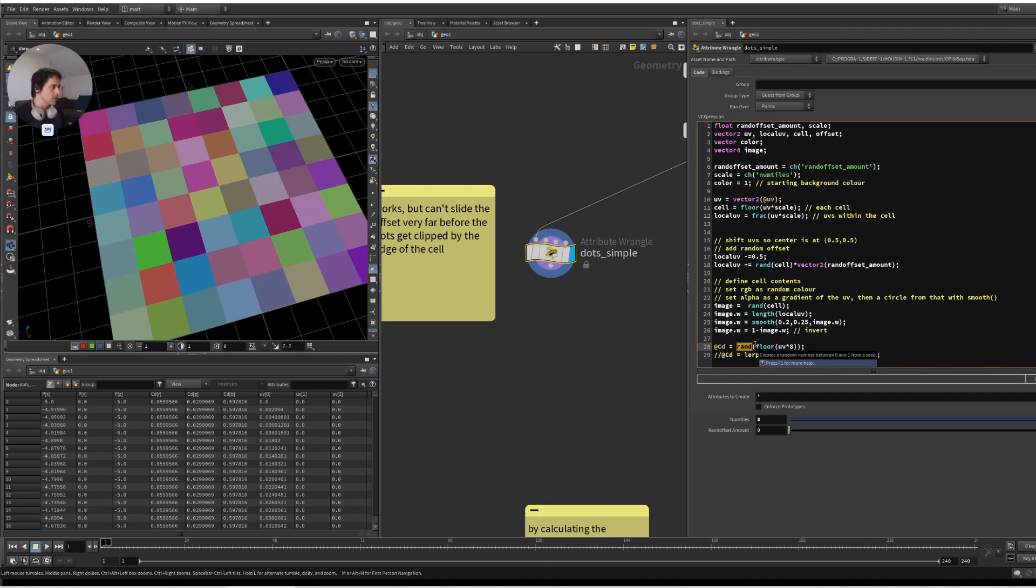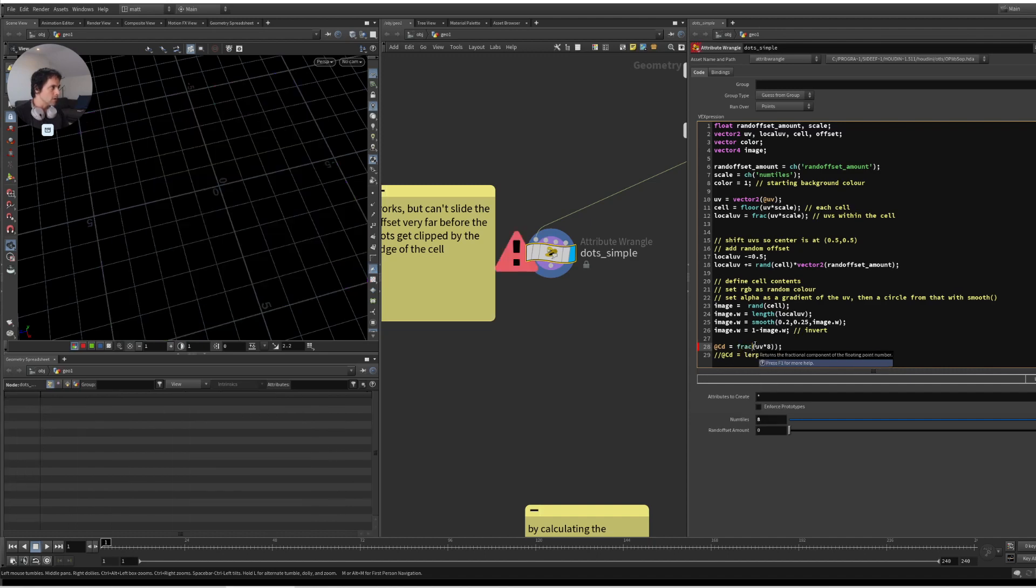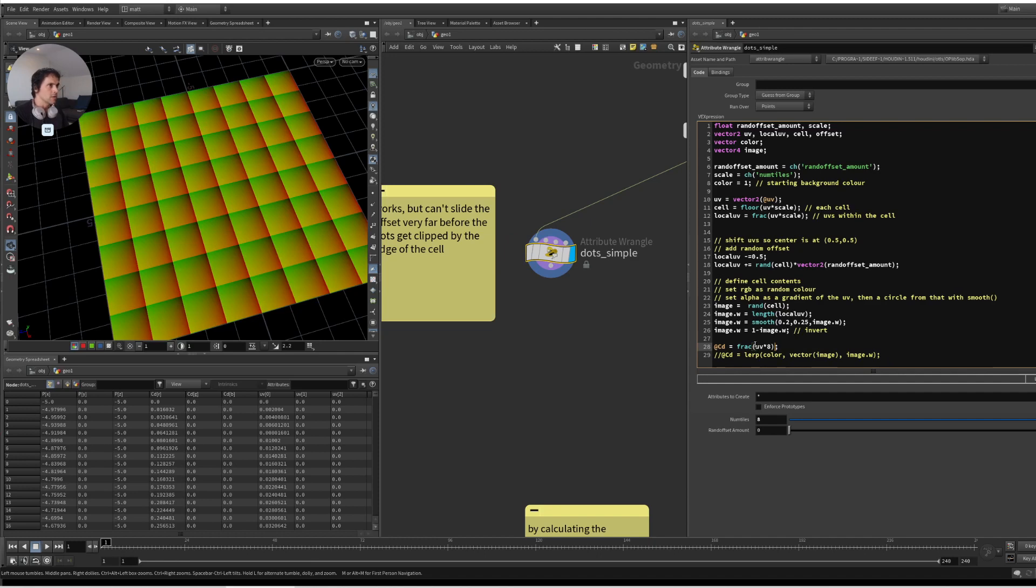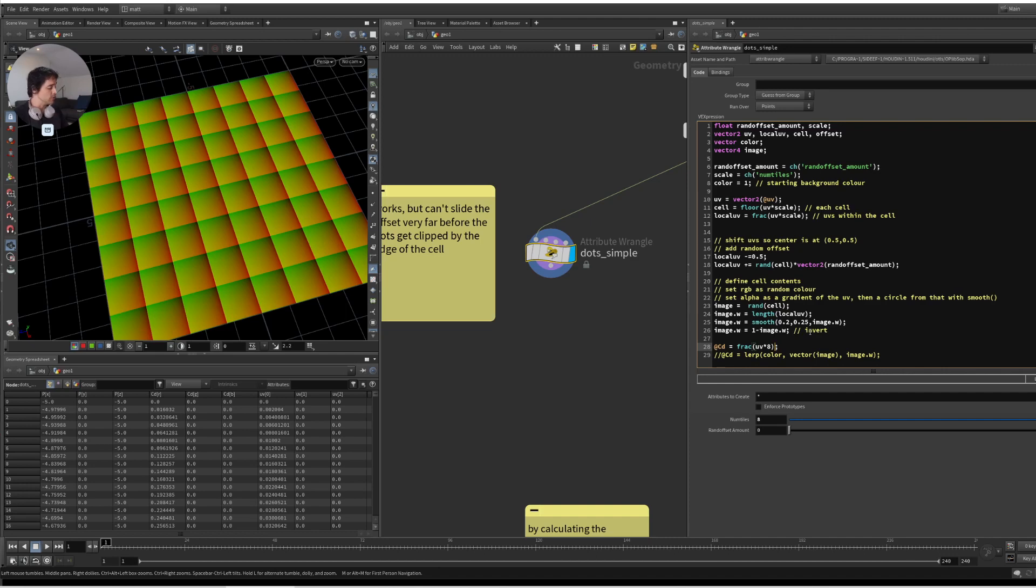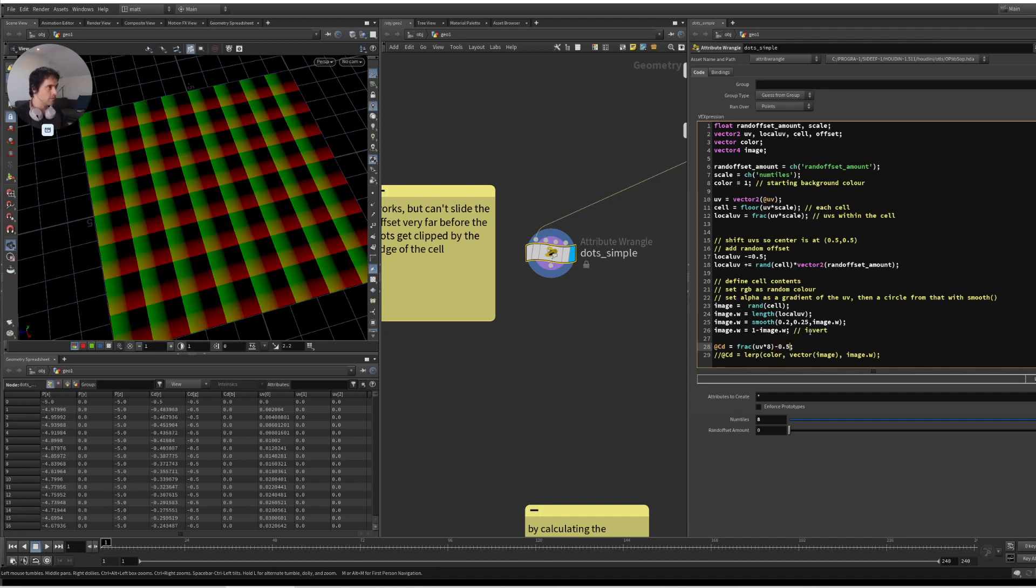The other thing we can do is if we go back to the frac, you can see that with each of these little zones, the 0,0 coordinate is in the very corner there. If we want to move it to the center, we can subtract 0.5. So that's how I moved the center to the center of each tile.